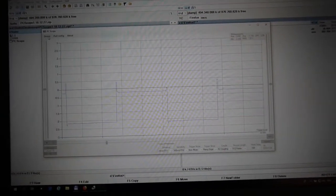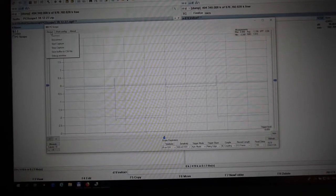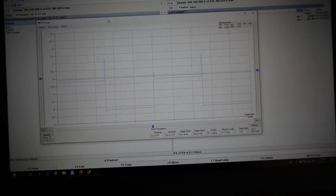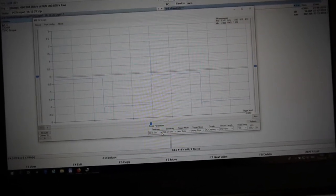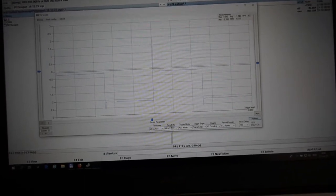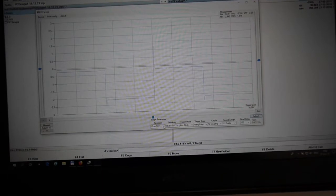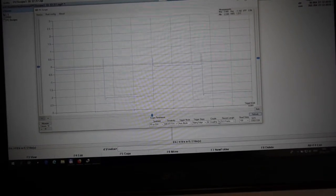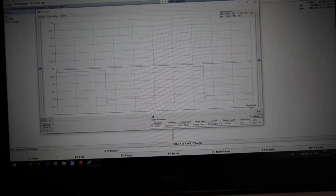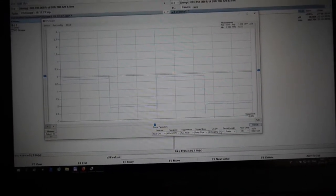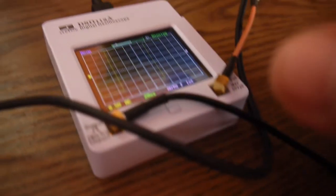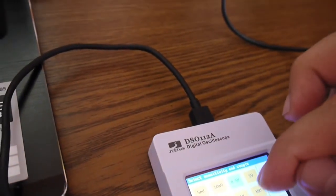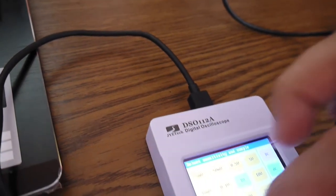The bad point is that you can't change anything from here, like sensitivity or time base or trigger mode or AC coupling, DC coupling and stuff like this. To do all these changes, we have to go back here and push exit, then go and do the adjustments.